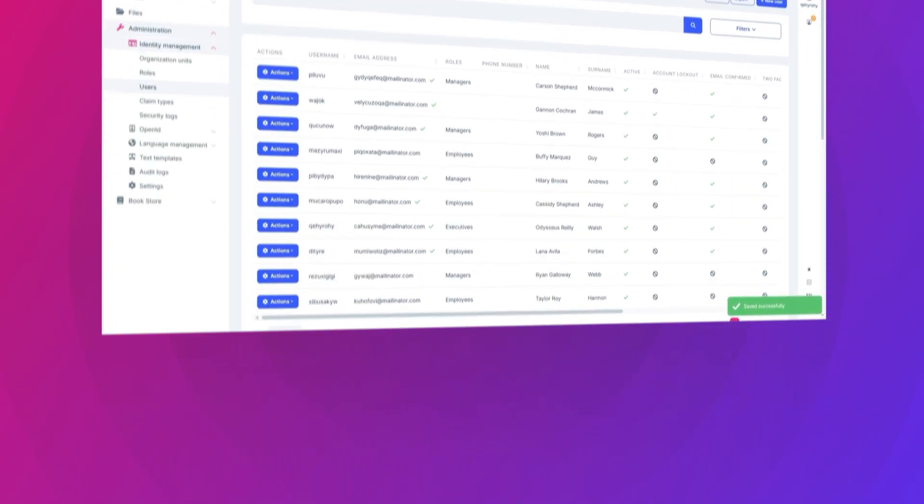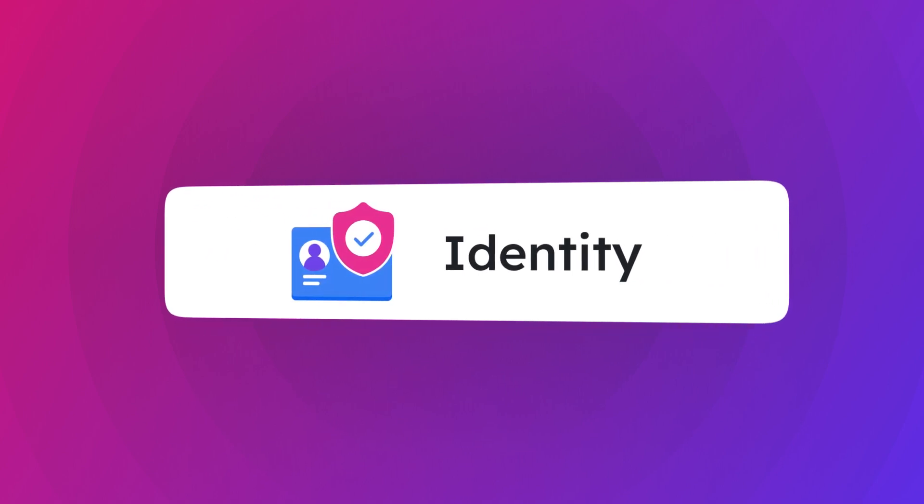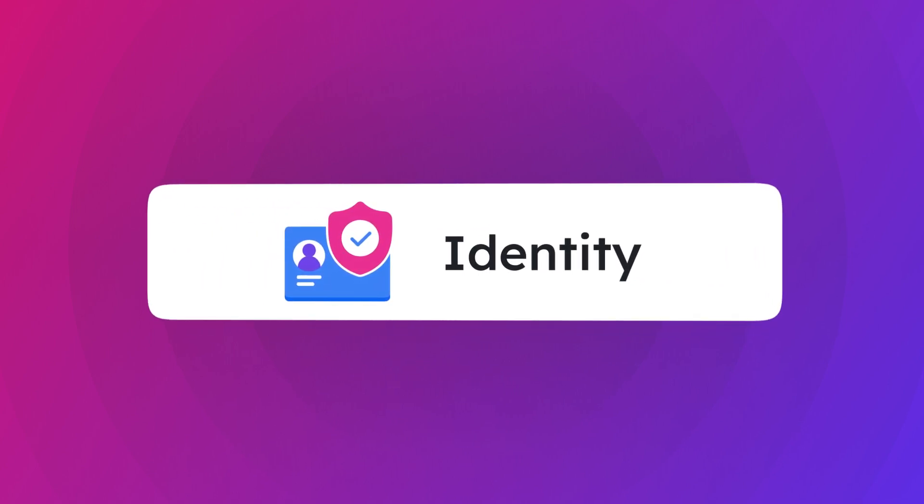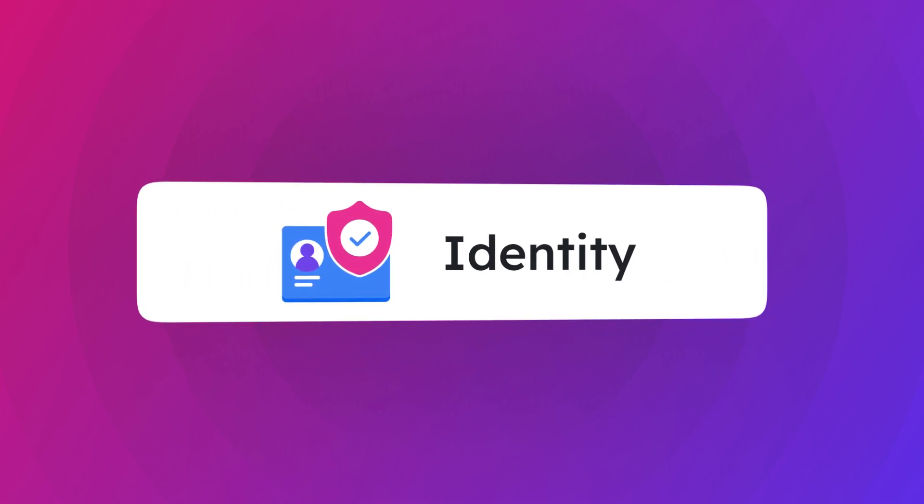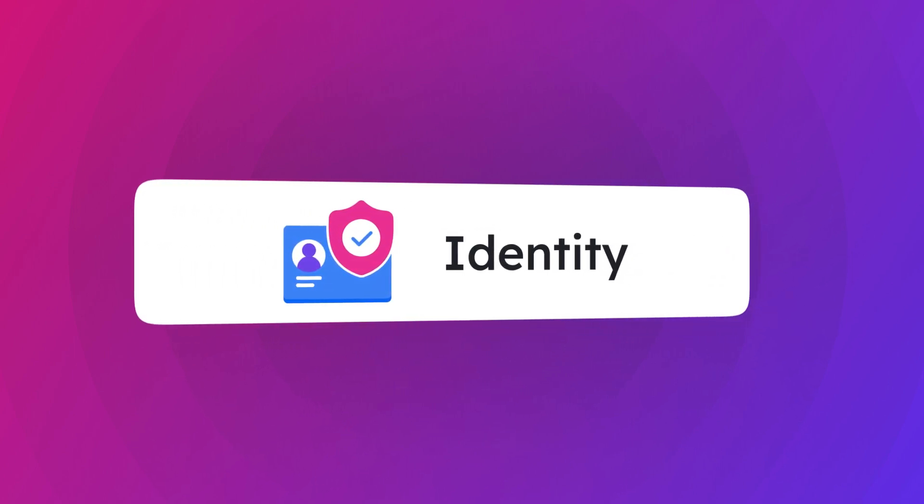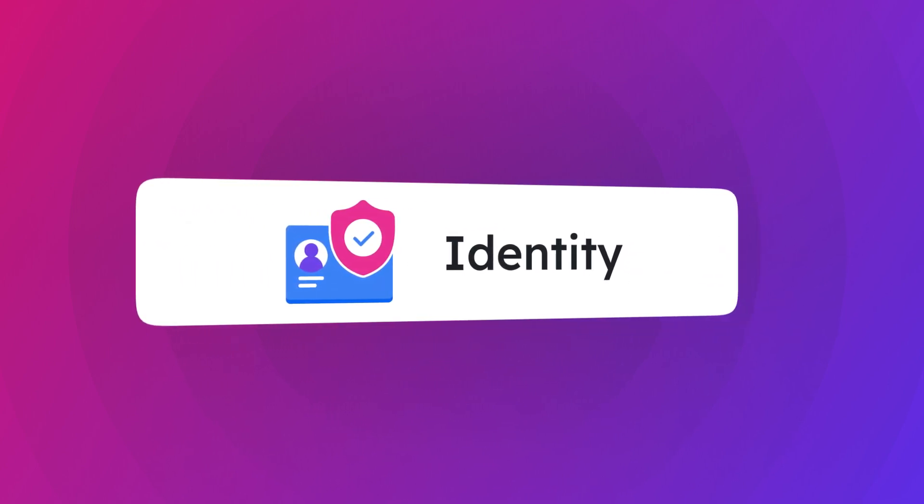All of this is provided by the Identity Module from ABP Platform.